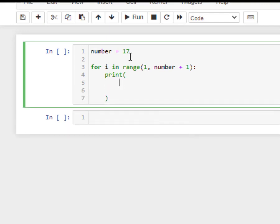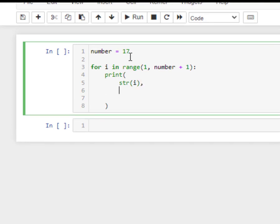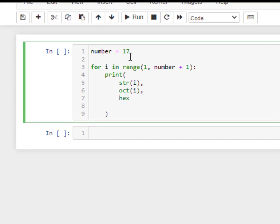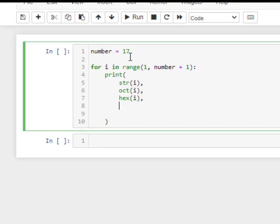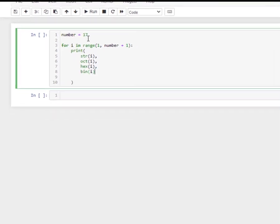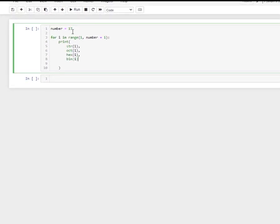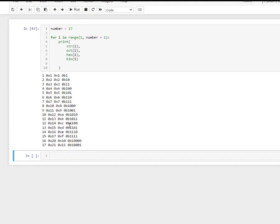So, string i, and then octal i, and then hex i, and then binary number i. Okay, so let us print.